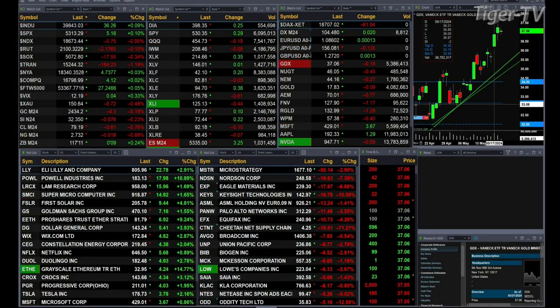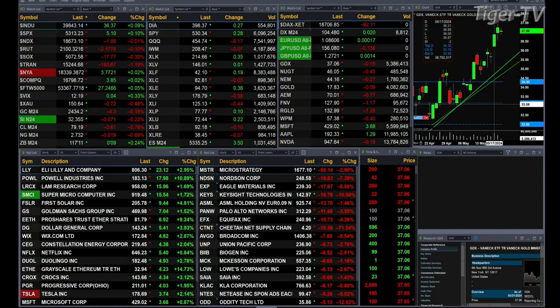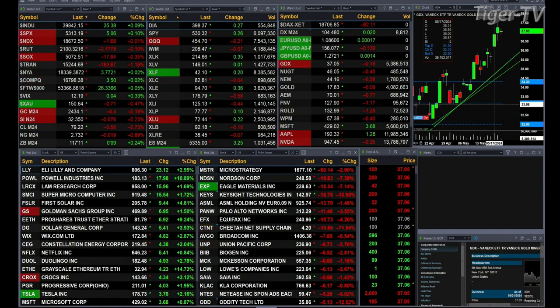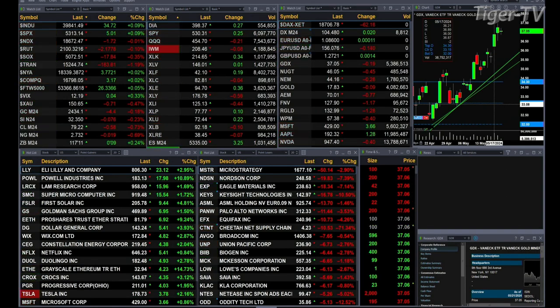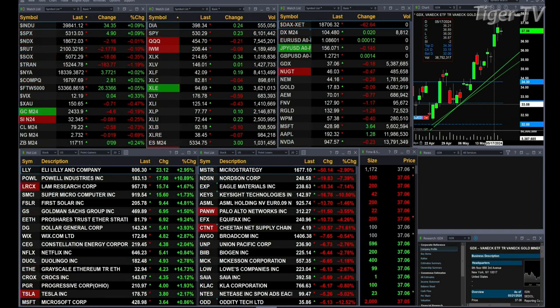The mix goes like this: Dow's trading up 35 points and the S&P's up five. Nasdaq's down one point. Russell's off two points. Semis are down 17. Trending's up 183. New York Stock Exchange up three.